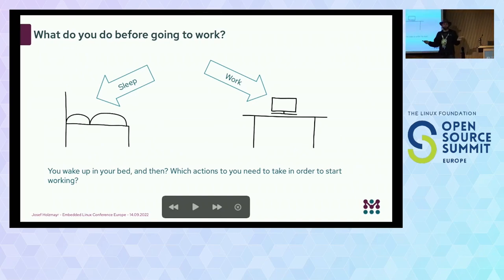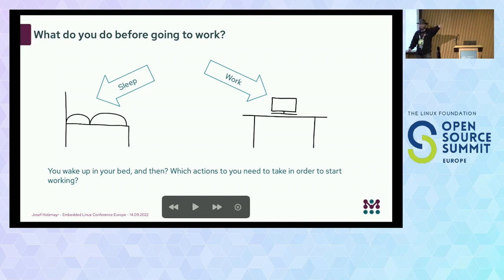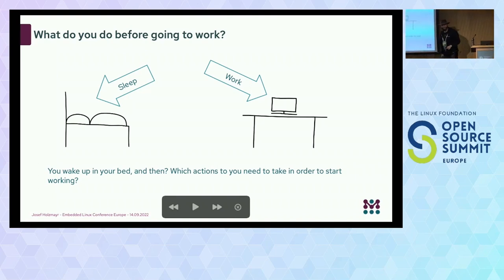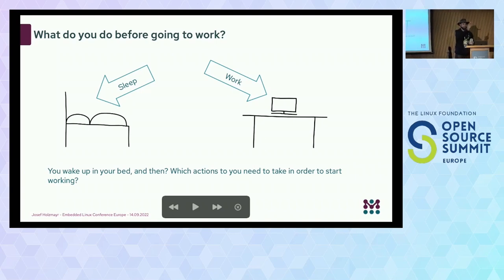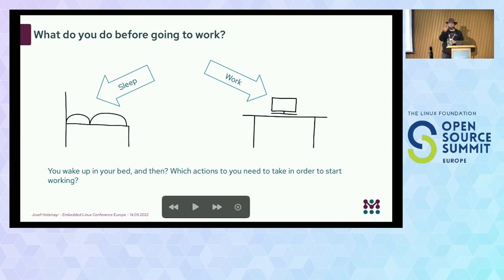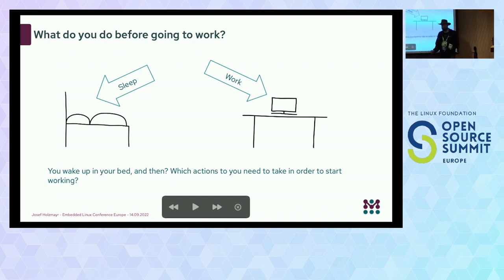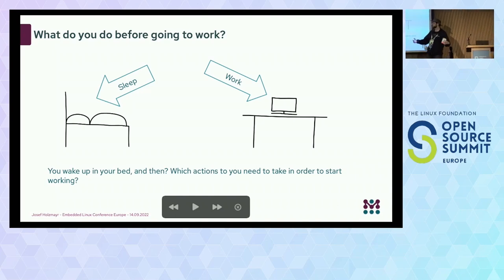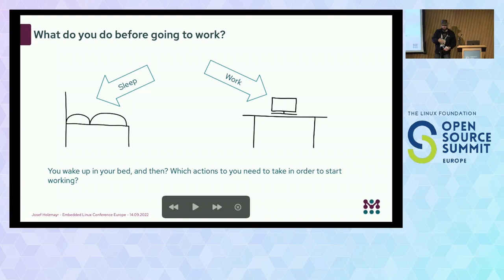Here comes the real content. All of you — what do you do before going to work? Sleep and wake up. So we pretend that we are a CPU now. A CPU, when you switch it on, effectively comes from sleep. It wakes up in its bed, and then — what actions do you need to take, and what actions does a CPU need to take?